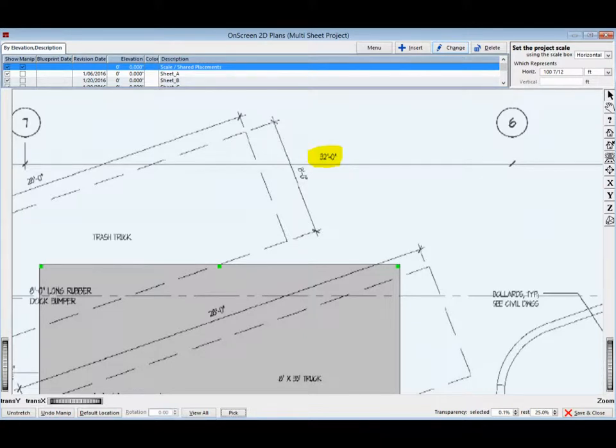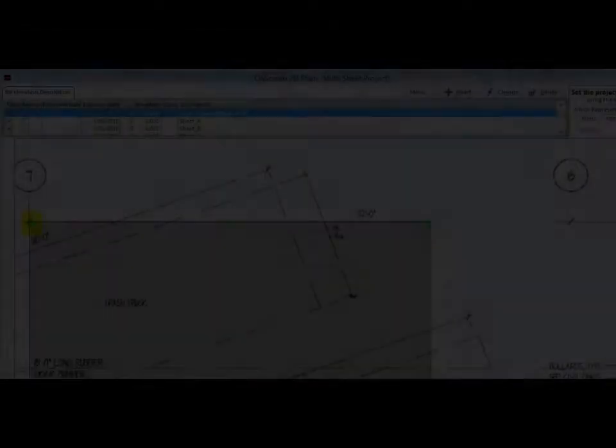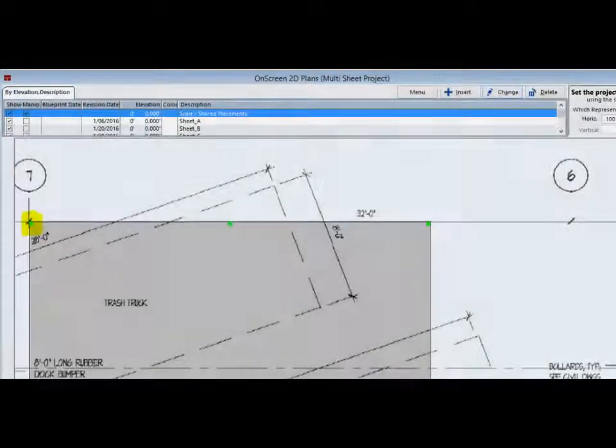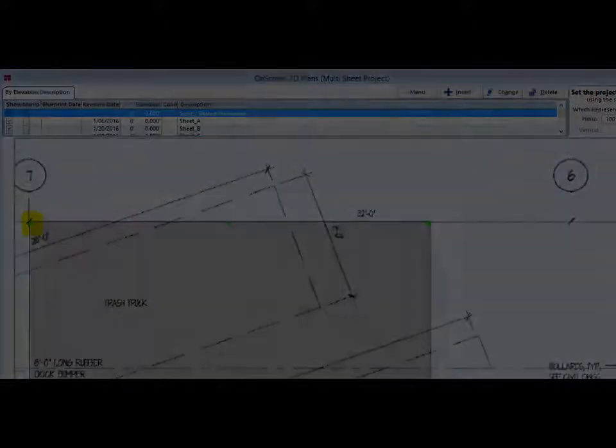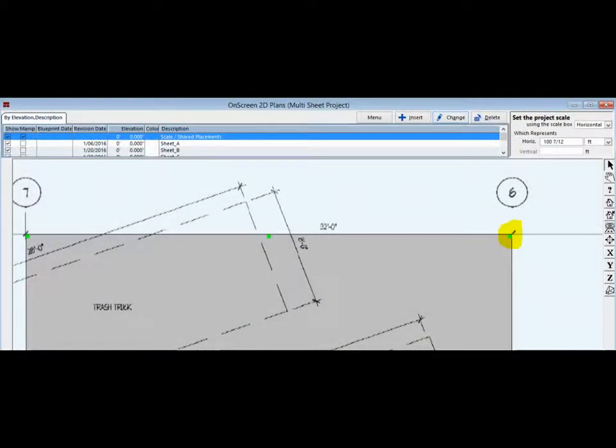Now, zoom in and get a clear view of the 32 foot length. Next, left click and hold on the center of the manipulator and drag the upper left corner to the left hash mark of the 32 foot length. Now, left click and hold the upper right green square of the manipulator and drag it to the right hash mark of the 32 foot length.